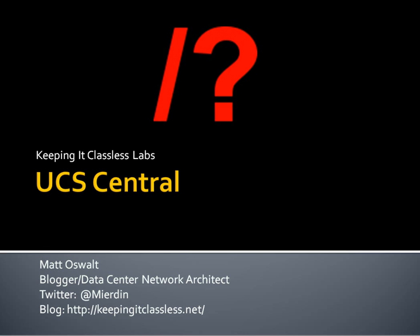Now, UCS Central's been out for a while. Version 1.0, I believe, was released about a year ago, if not more. In fact, it was announced at Cisco Live 2012. UCS Central is a tool to centrally manage your UCS domains. So let's say you have a UCS domain in one data center and another UCS domain in another data center. You would want to be able to manage those under a single pane of glass. UCS Central essentially allows you to do that.